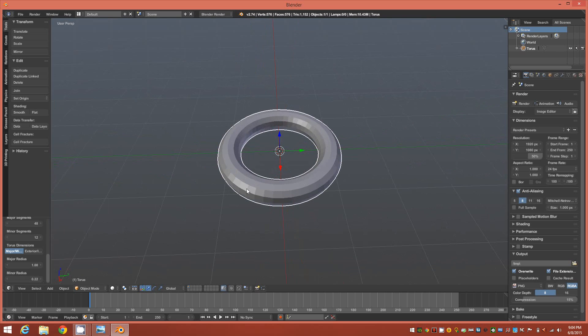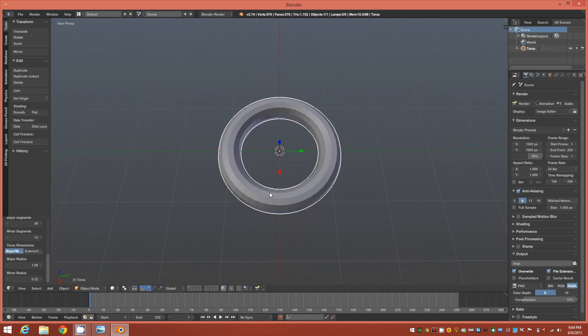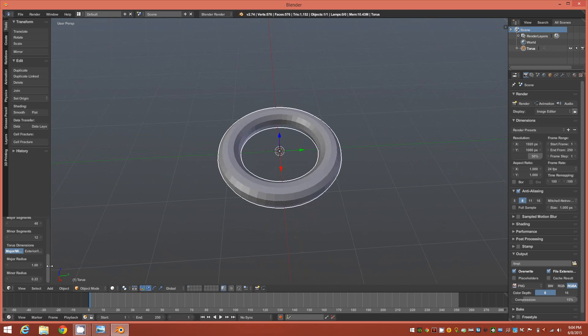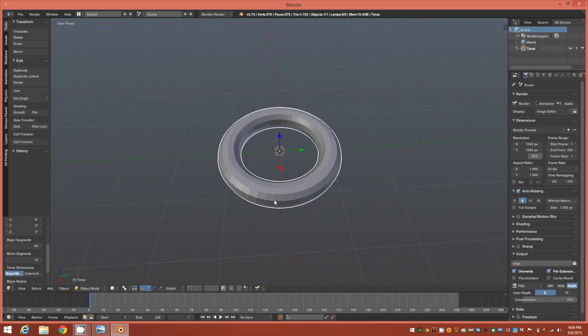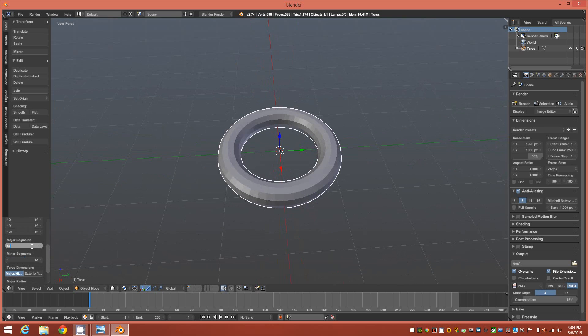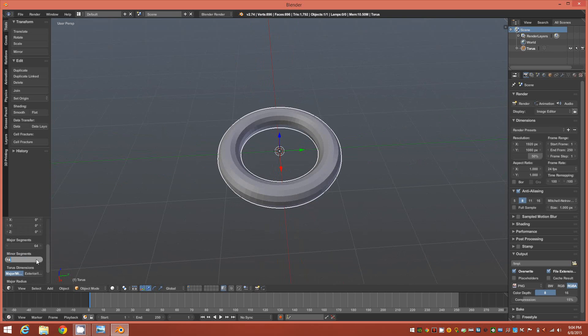The minor radius is just basically for visual aesthetic of how thick you want the bracelet to be. In this case I'll go with 0.22. The next important thing is for this tutorial you want to change the major segments to 64 and the minor segments to 24, and that'll give us enough resolution to do the following steps.